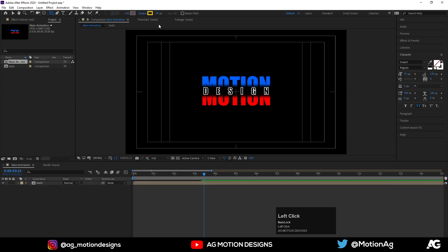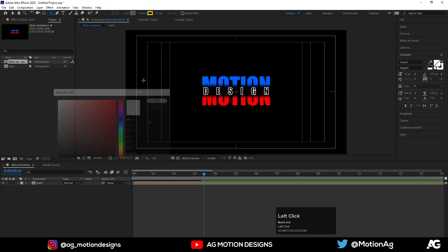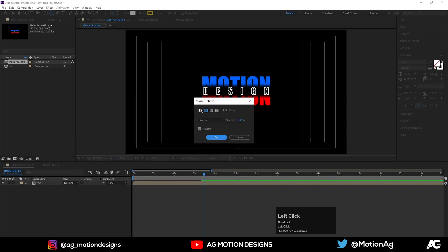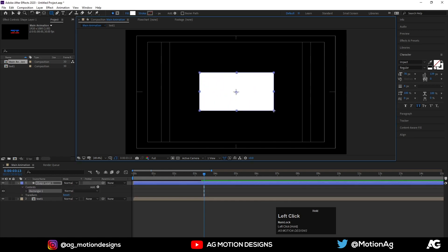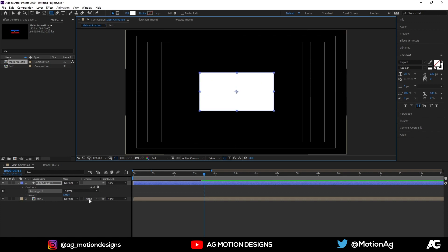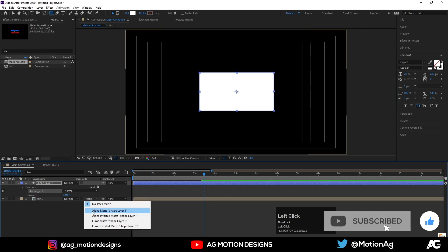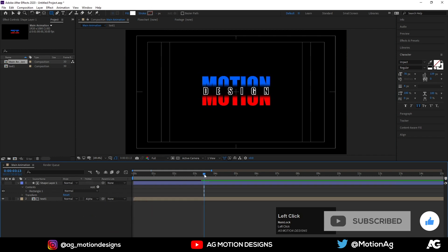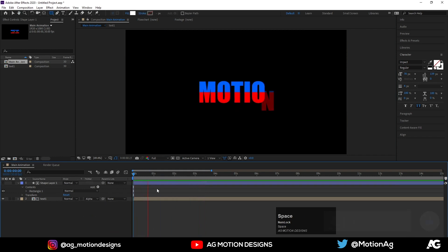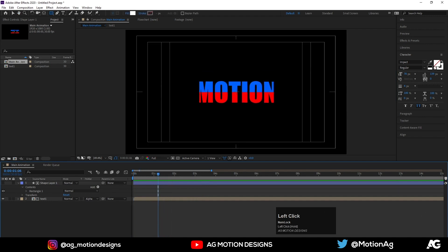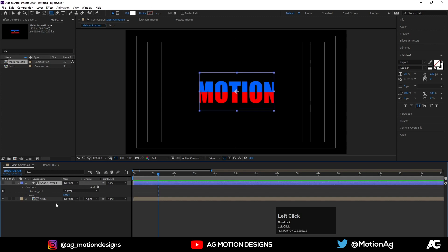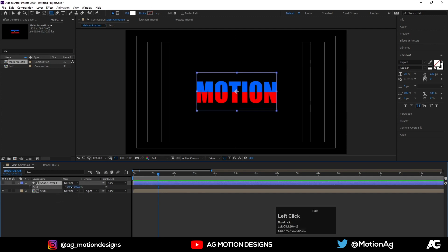I will create one mask. I will choose the Rectangle Tool — I don't want stroke here, I will delete the stroke. Create one mask over here, hit Ctrl+Alt+Home. In Track Matte I will choose Alpha Matte. After this animation, as you can see it's quite disturbing, so I will press S for scaling, unlink this option, and just increase the size.